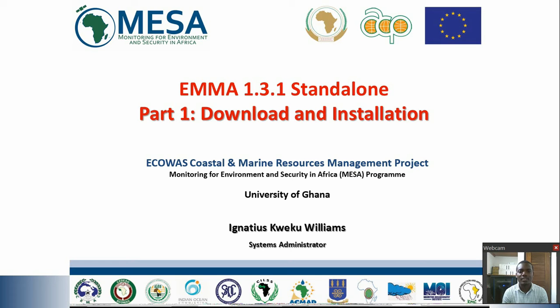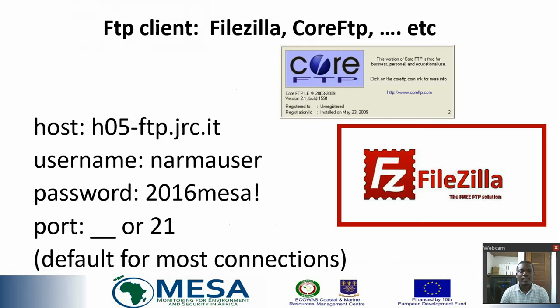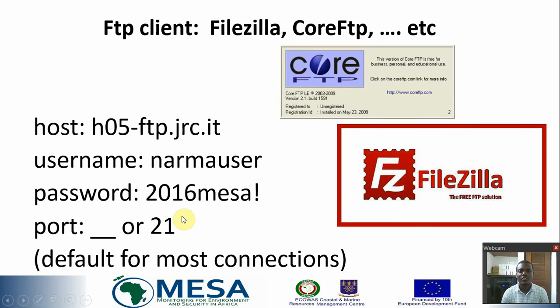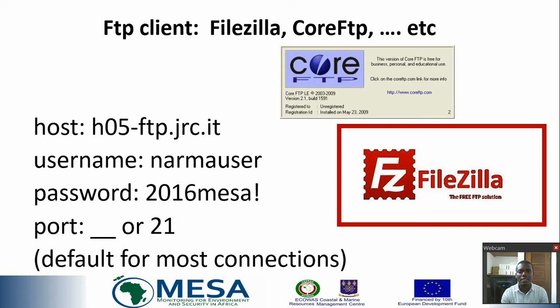In this part, I'm going to focus mainly on how to download the software and successfully install it. First of all, the software can be found on the GRC FTP site. The host is quoted here. This comes with a username and password which can be found over here.